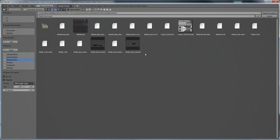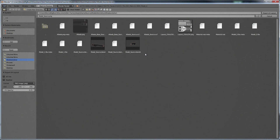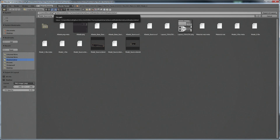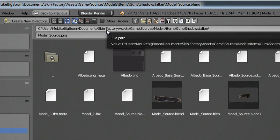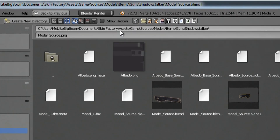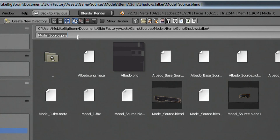This will open a new window where it wants you to save the PNG image of that UV layout. By default it will head into the gun folder of our Skin Factory project, which is exactly where we want to save it. If it didn't automatically go there, the path is: Users > Your Username > Documents > Skin Factory > Assets > Games > Sources > Models > Items > Guns > and then whatever gun you're using. We're going to rename this as Layout_2048x2048.